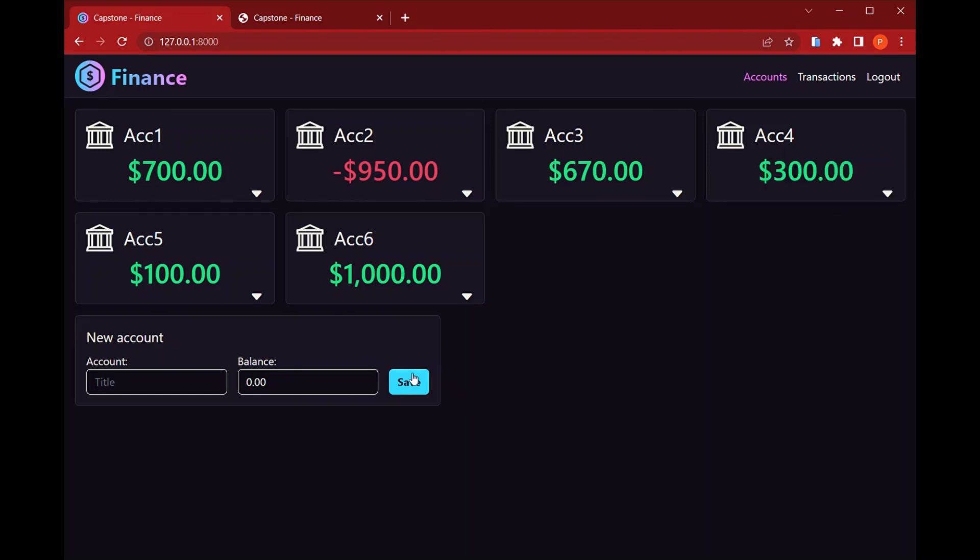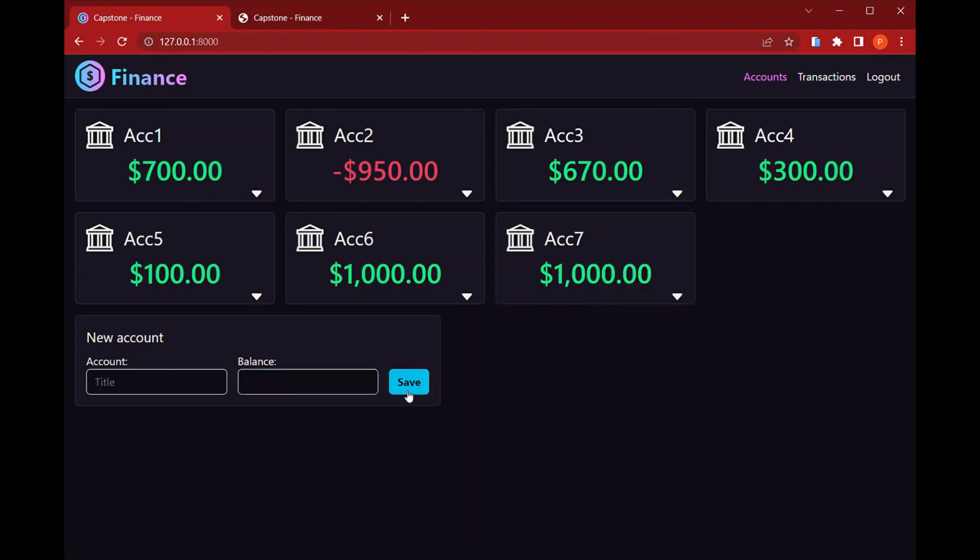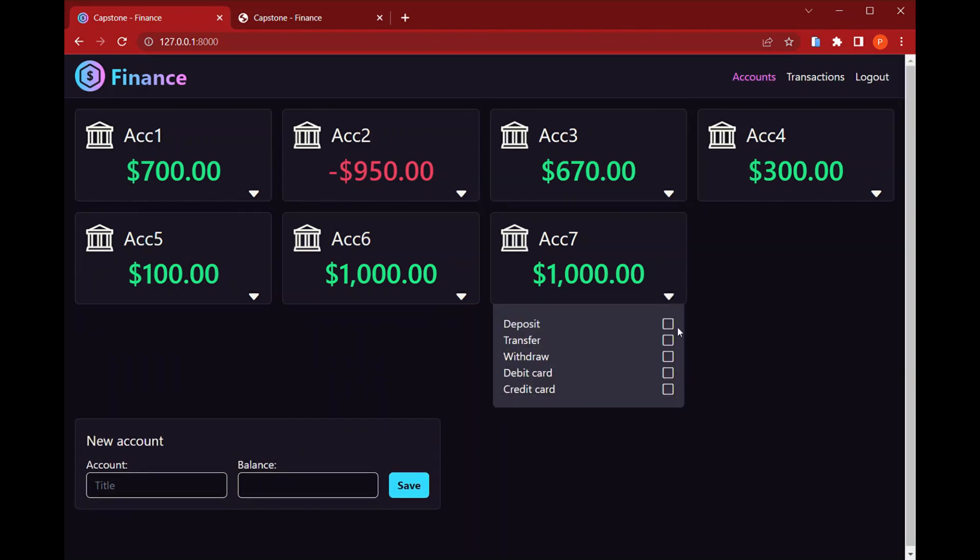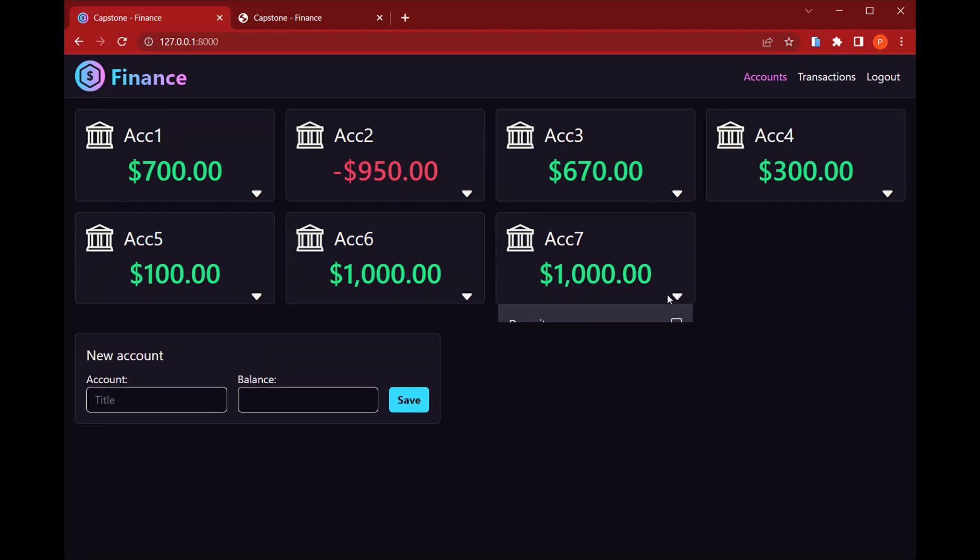And down here we have a small form to add a new account. So if I create a new account here, click save, then it's already saved and I can maybe enable a few methods here so that I can use it later on.